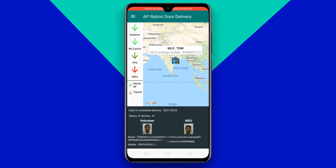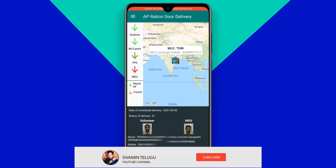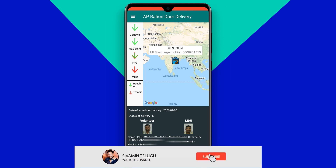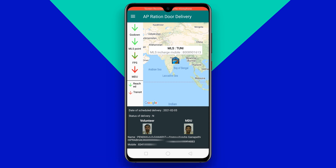We call FPS — Fair Price Shop — and Ration Shop. Ration Shop is a good way to get it. We call MDU, which means Mobile Dispatching Unit, and we call Ration Shop.